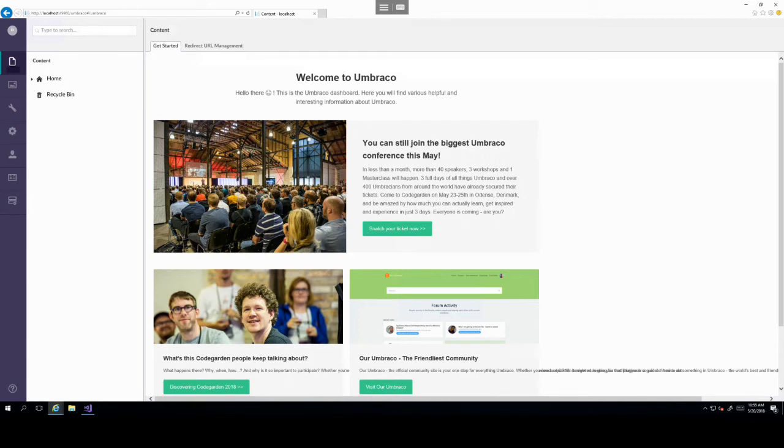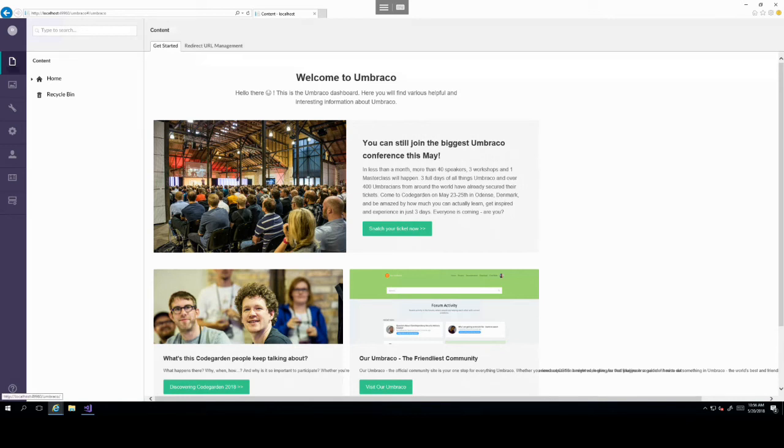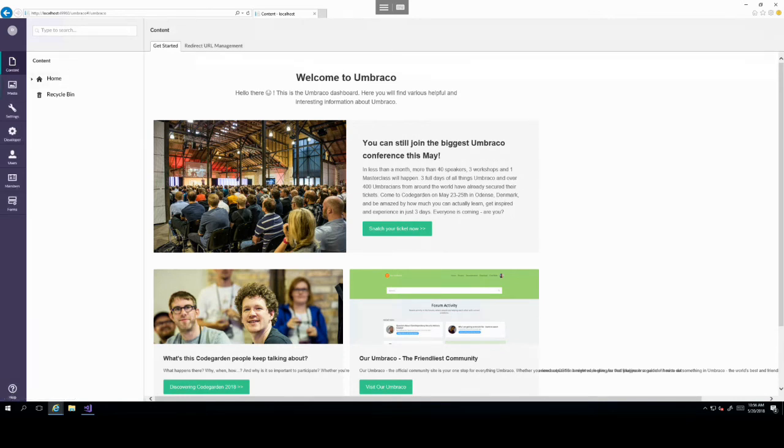So this is a very simple setup of an Umbraco project. Thank you very much. And in the next lecture, we will show you the different areas of the Umbraco backoffice and how you can use them.